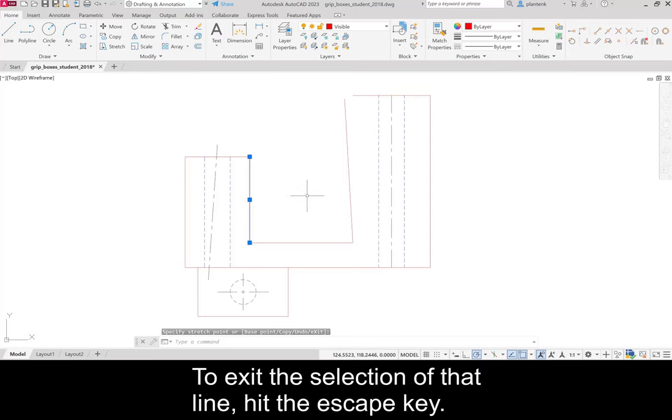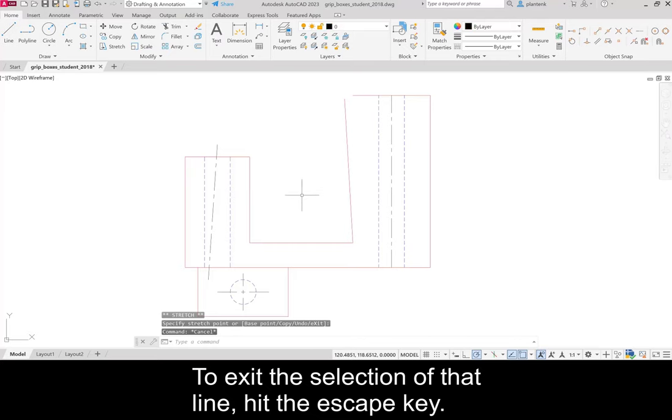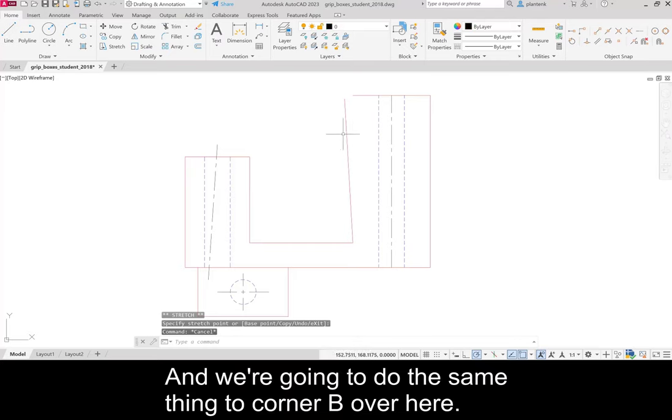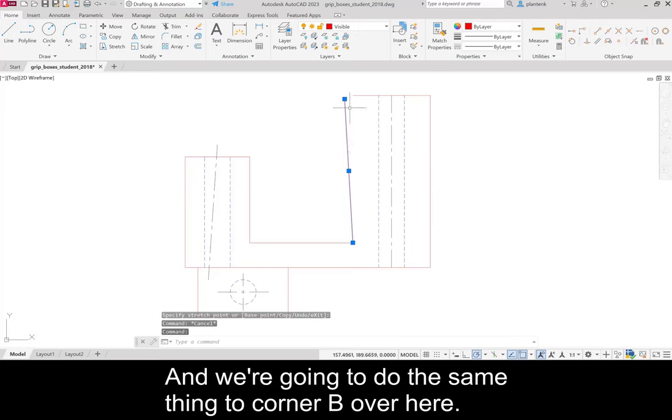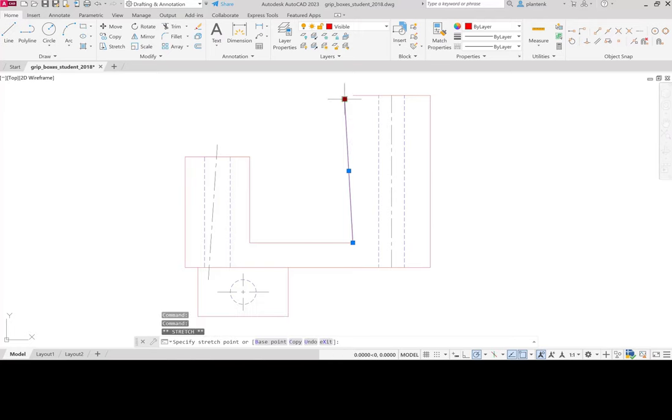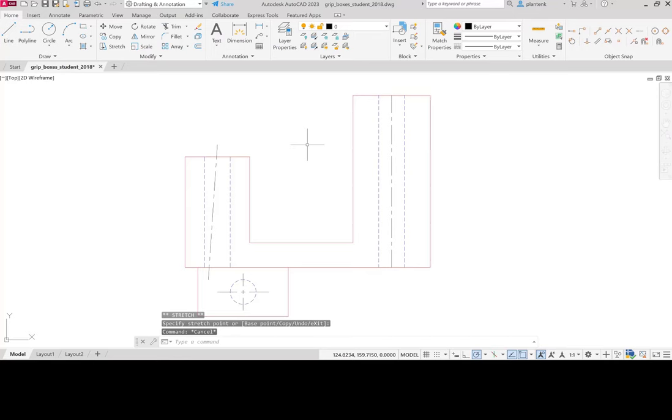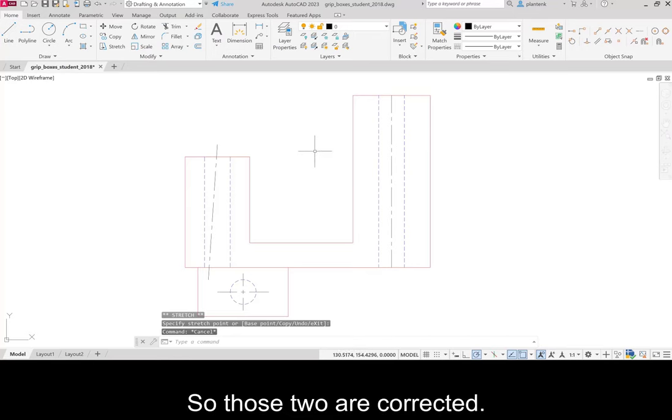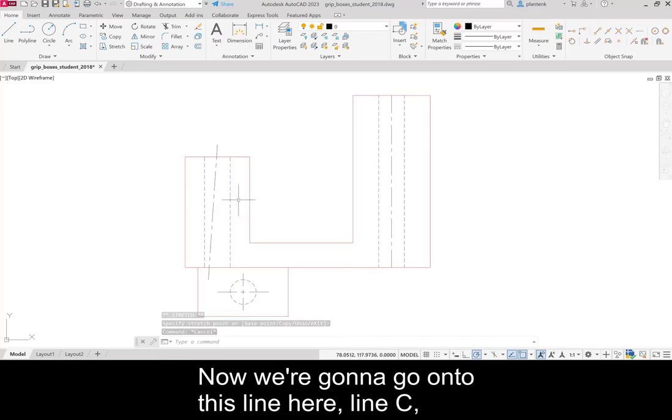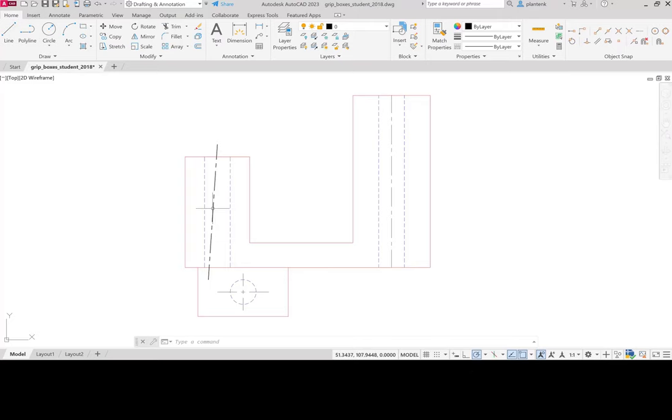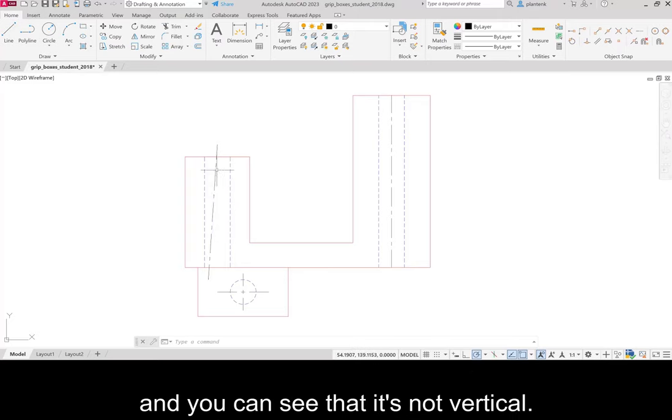To exit the selection of that line hit the Escape key and we're going to do the same thing to corner B over here. So those two are corrected. Now we're going to go on to this line here.